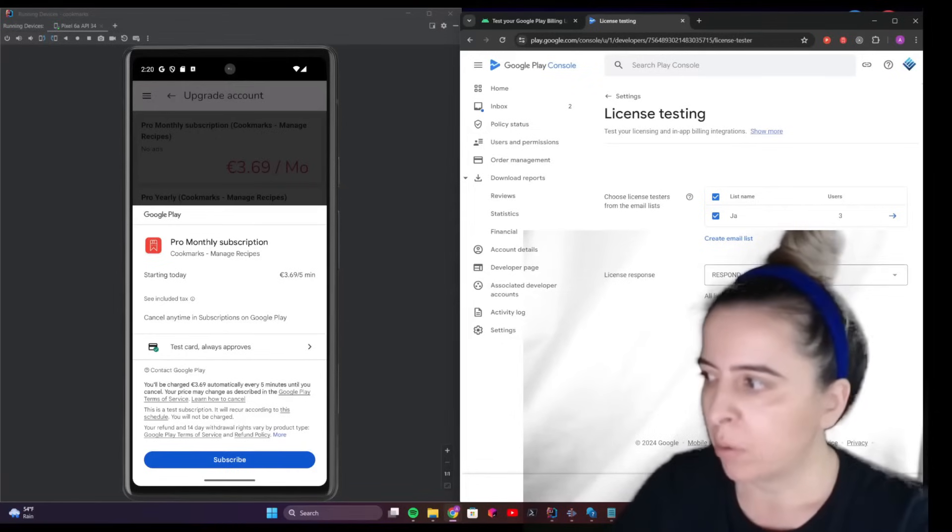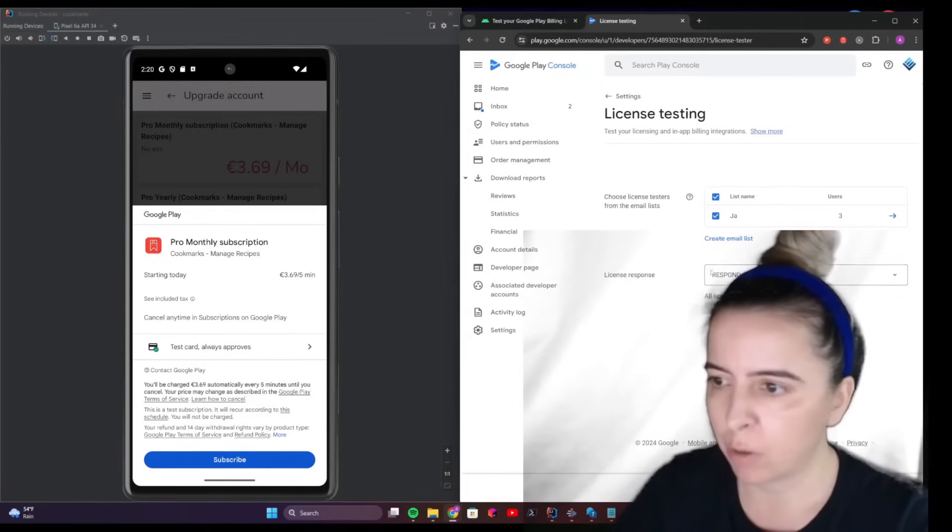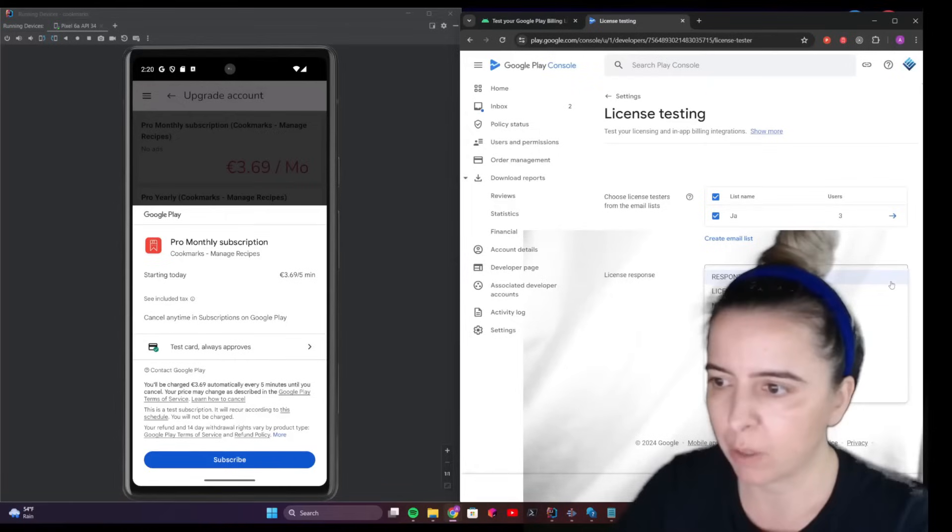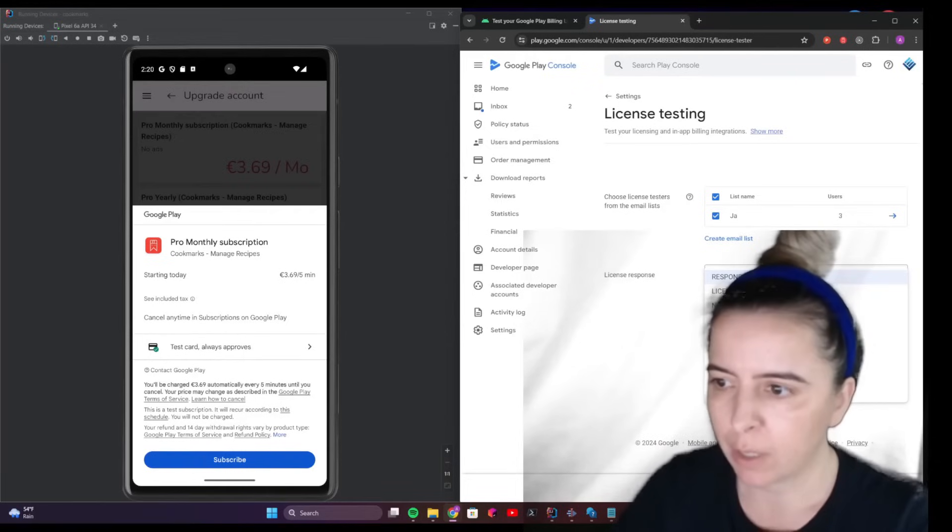Next, to get your test card always approved, this is the default option: respond normally. But when you'll be testing, I think you'll want to check all of these other response codes.